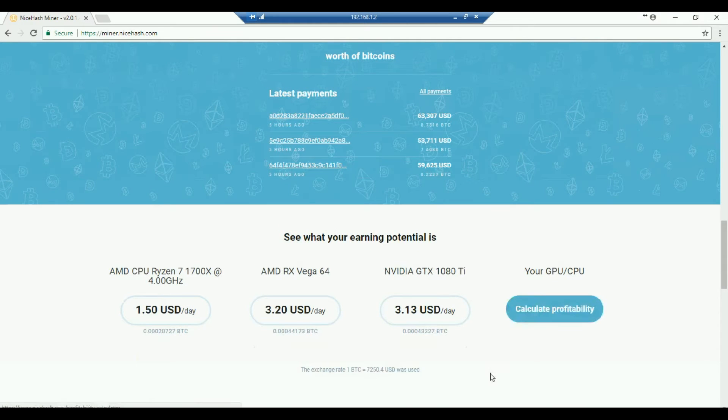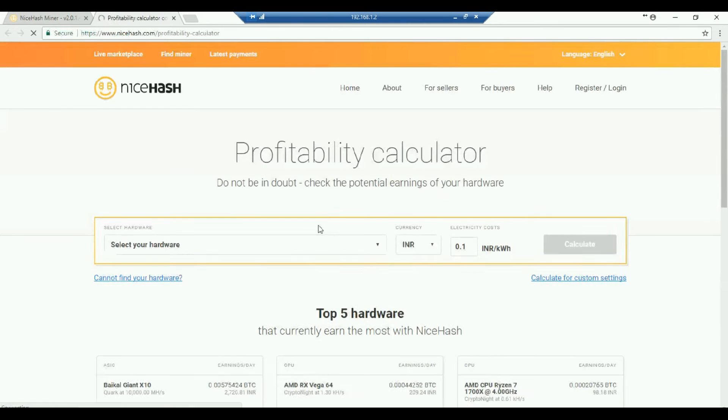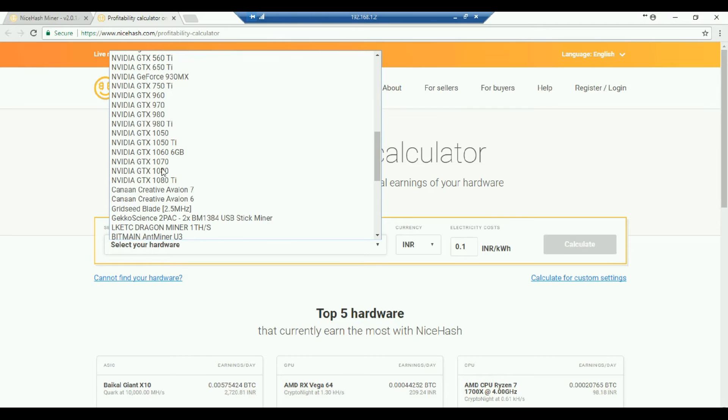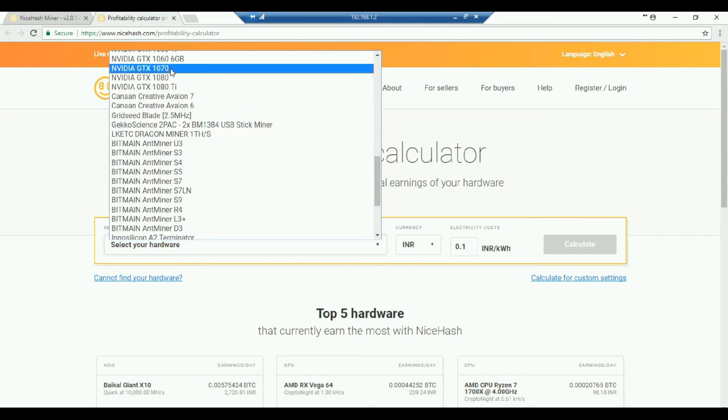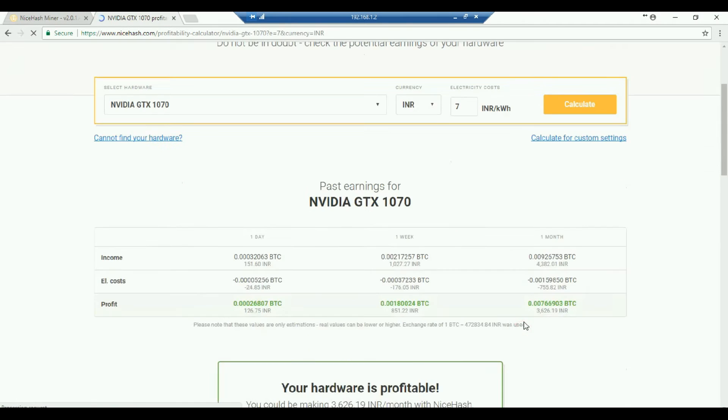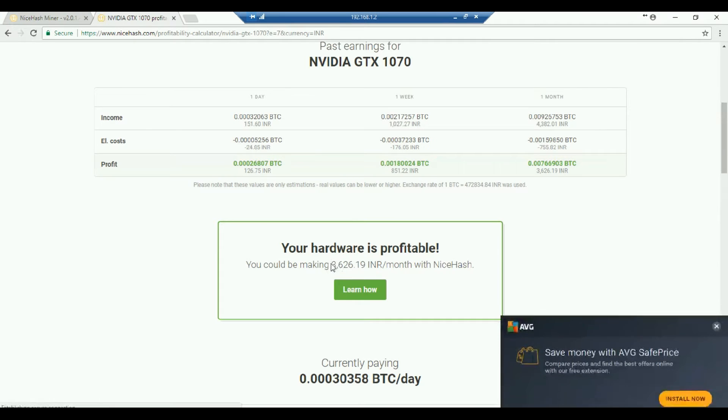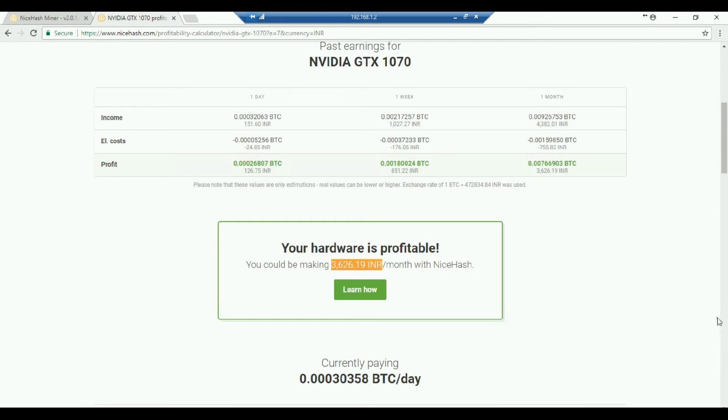Further going down. So now you can see we can calculate our profitability depending upon what graphics card we have. Now I'll just click on this thing. So a new tab opens up. I will select whatever graphics card that I have. I have Nvidia GTX 1070. And I'll give you the cost over here. Now, I'll just go to calculate. So here you can see, so my monthly profit comes of around one month. It comes around this much. That is per GPU.